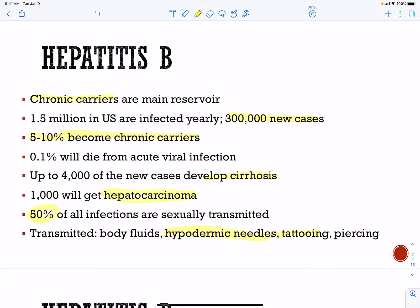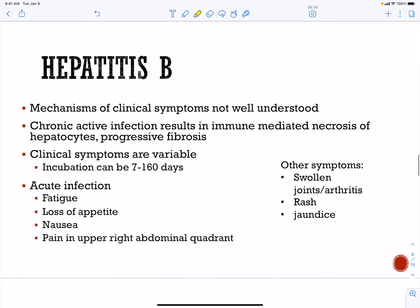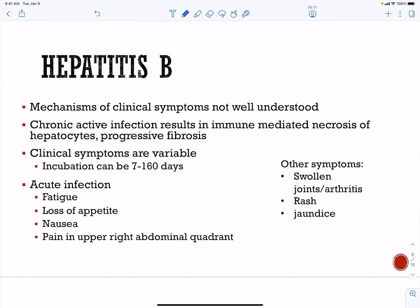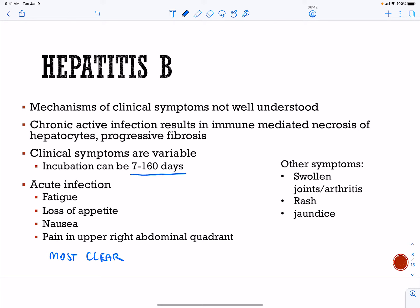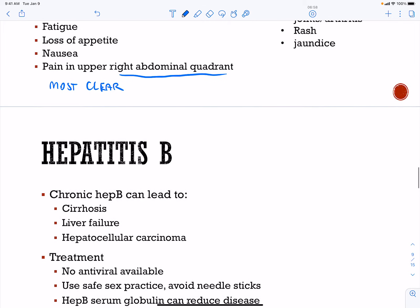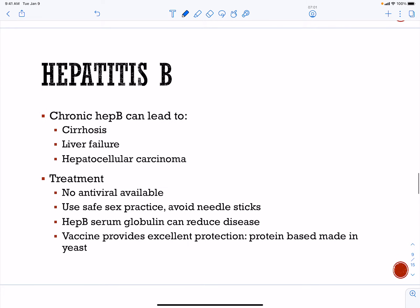Hepatitis B has an acute phase if you clear the infection. Most will clear the acute infection. Symptoms vary — incubation can be very long — but can include fatigue, loss of appetite, pain in the upper right abdominal quadrant, arthritis, rash, or jaundice. Most people will clear the infection, while others will go on to develop chronic hepatitis B.